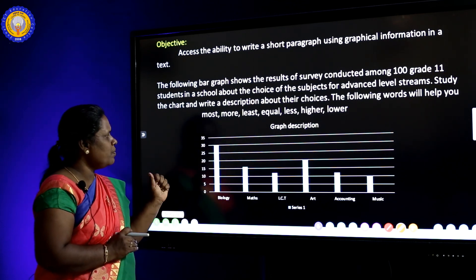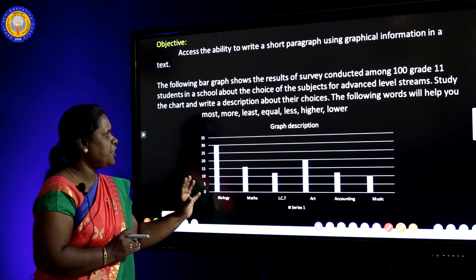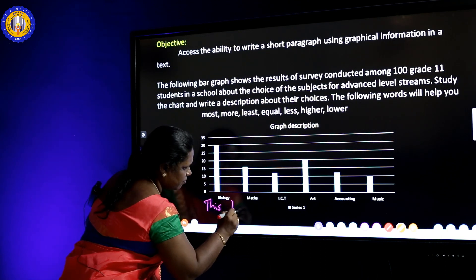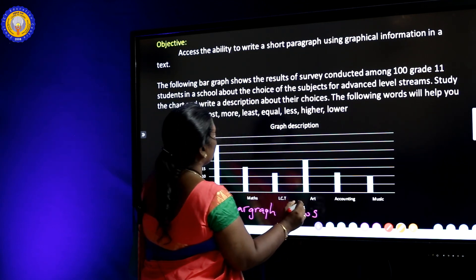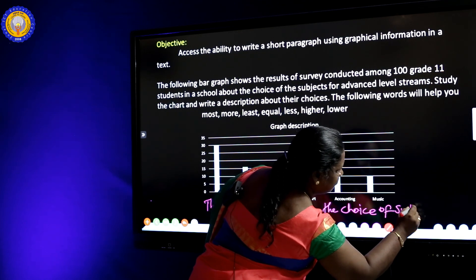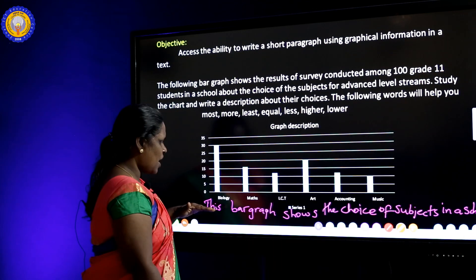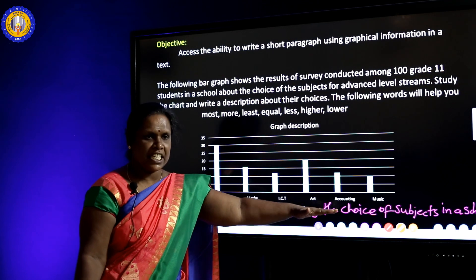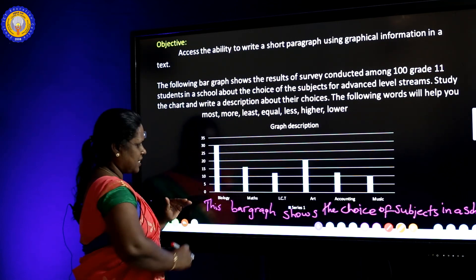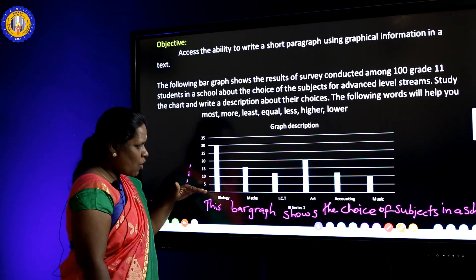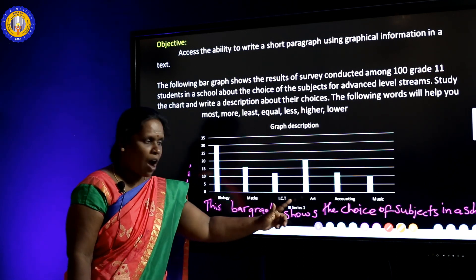We have to pay attention to the introduction, detailed description, and conclusion — three paragraphs to describe the graph. Start like this: 'This bar graph shows the choice of subjects in a school.' Then explain the vertical axis and horizontal axis. The vertical axis shows the number of students. The horizontal axis shows the choice of the subject. The subjects are biology, maths, ICT, art, accounting, and music.